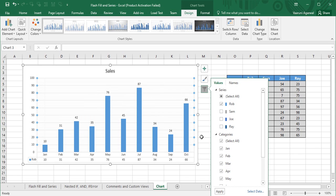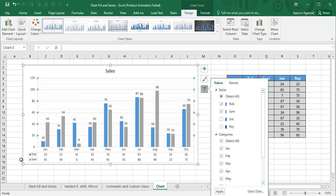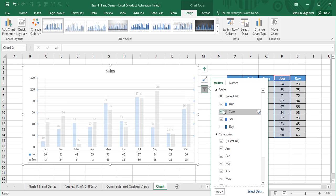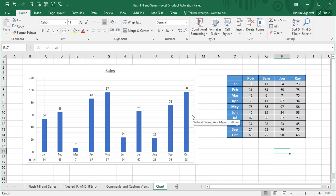You can also filter by Series. For example, uncheck 'Select All' and select only 'Rob' — his sales data from January to October is now shown exclusively. Adding Sam to the filter shows both Rob and Sam's data together. Selecting only Joe shows just his data. This is the advantage of charts: you can apply filters interactively, making them much more helpful than raw data tables. That covers the basics of creating, customizing, and filtering charts in Excel.